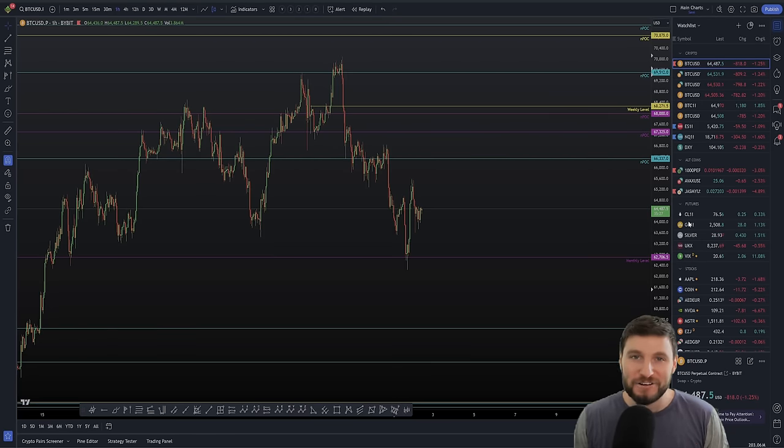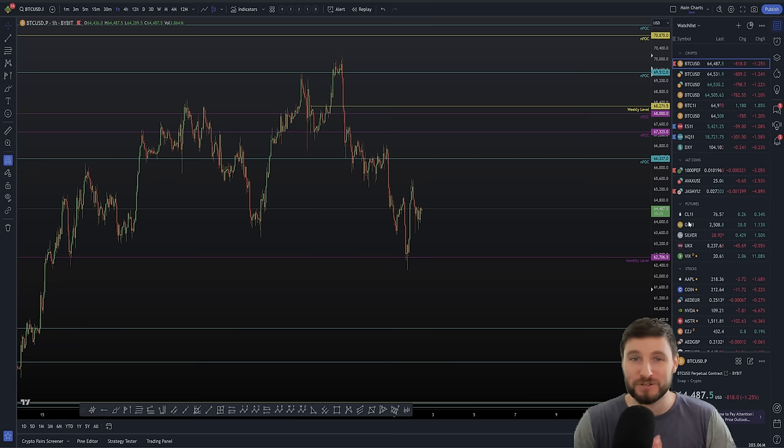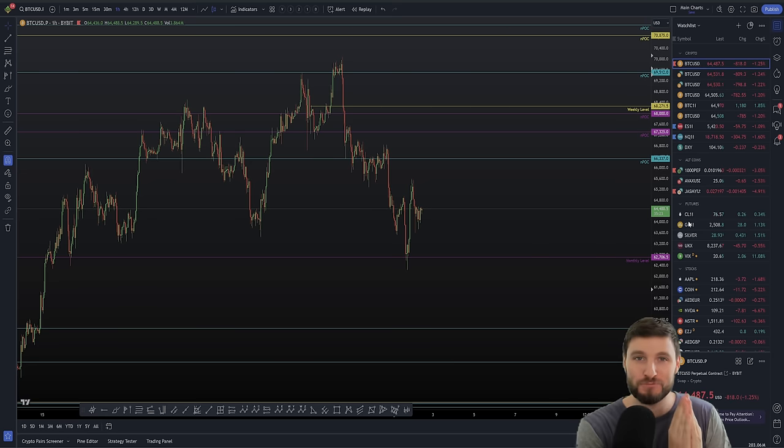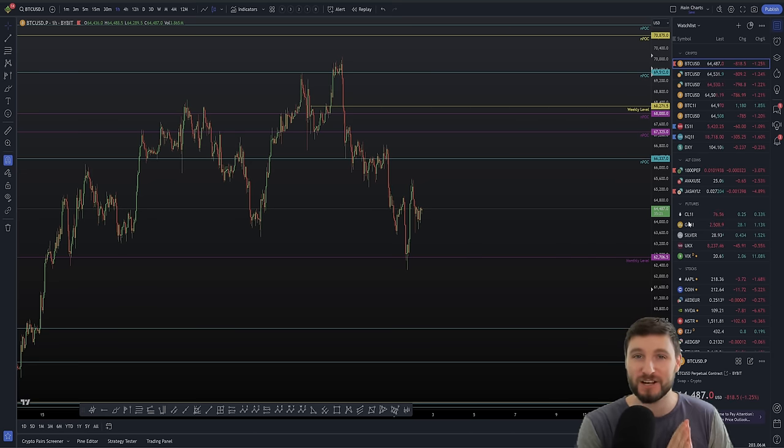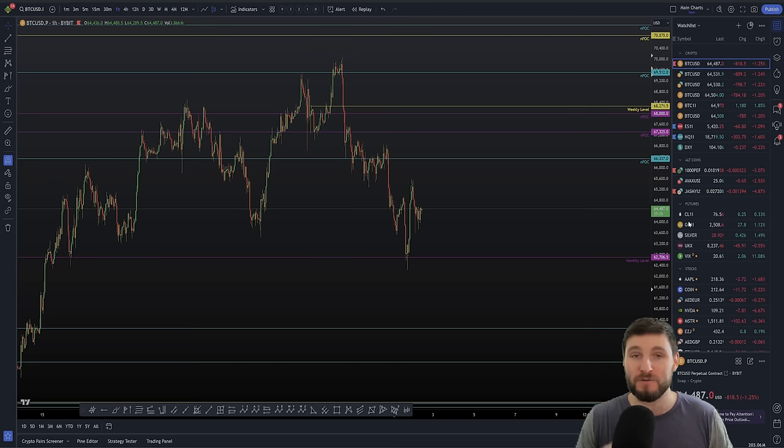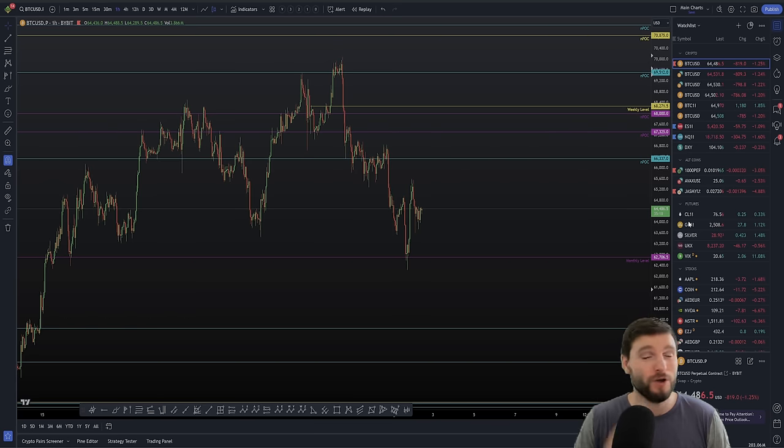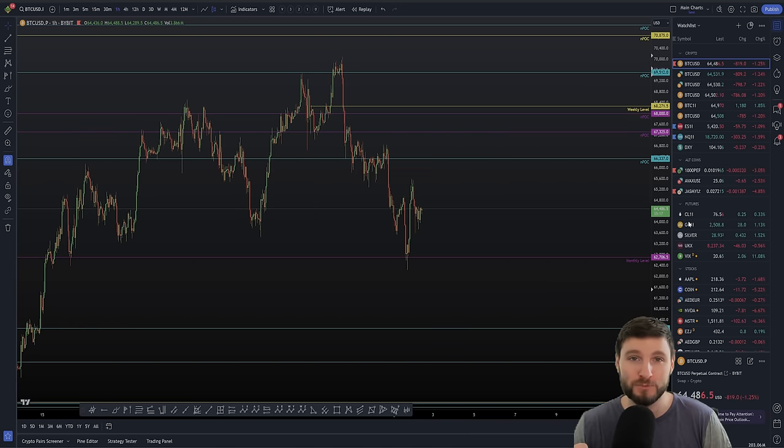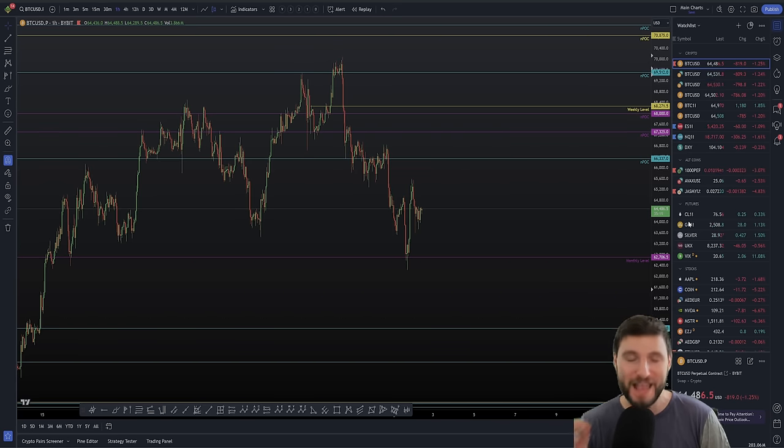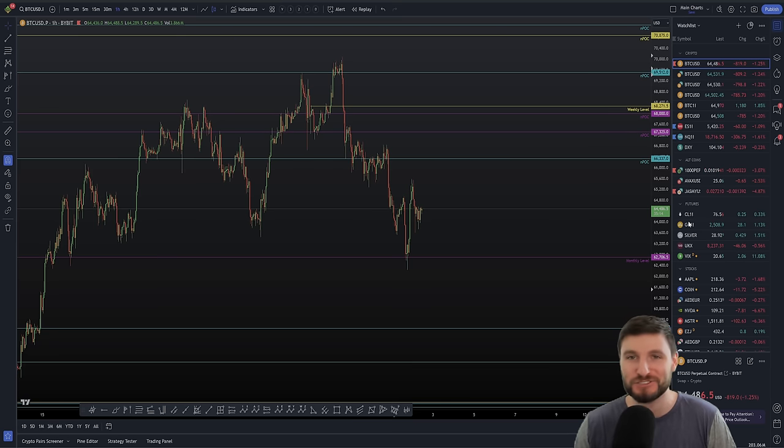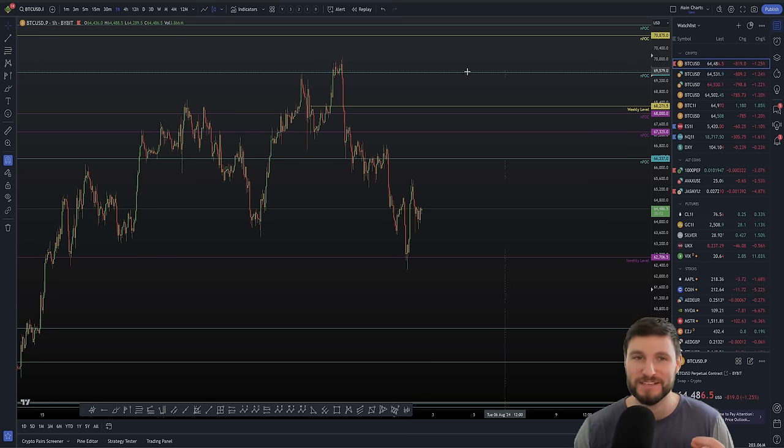I have a very important Bitcoin technical analysis for you today, which I can promise you right now, if you listen closely throughout this video, you're going to walk away not only more knowledgeable, but prepared and ready for the next best trade setup that I'm going to be sharing with you in this video.